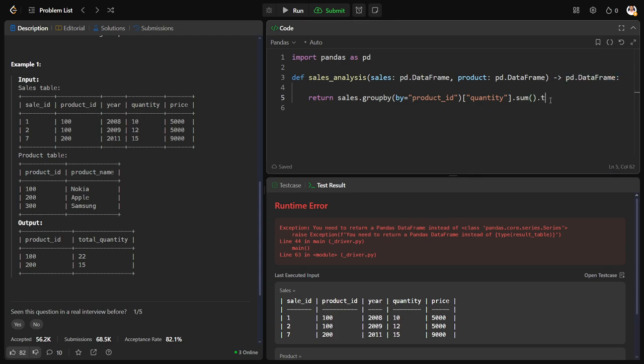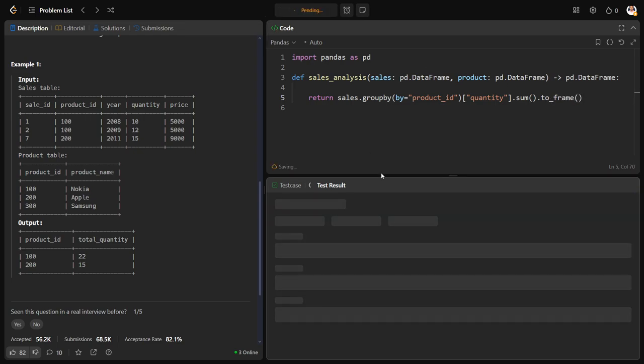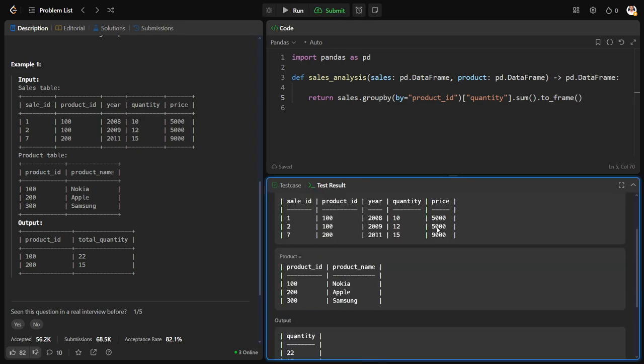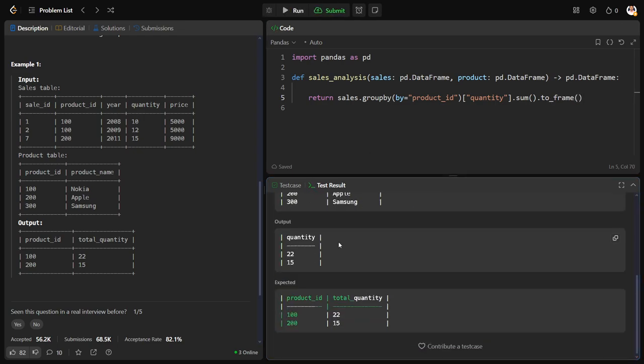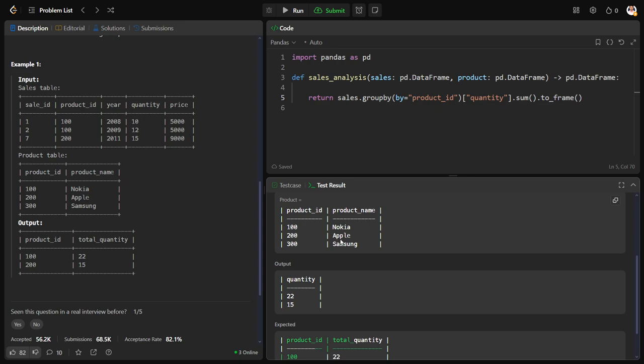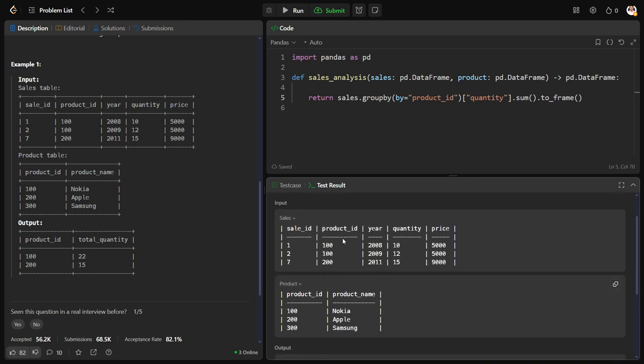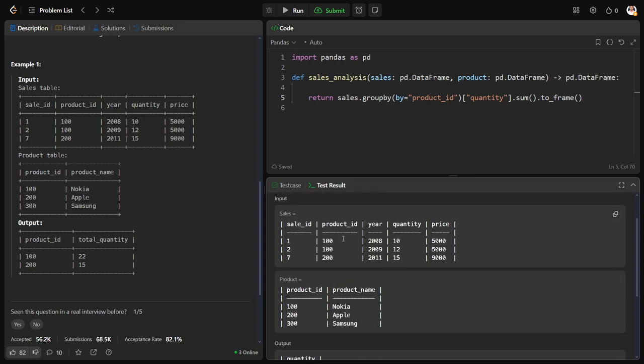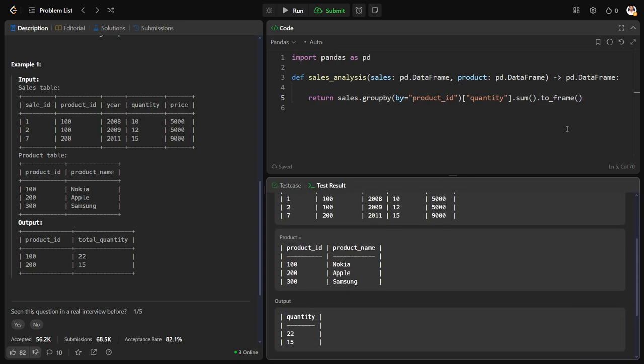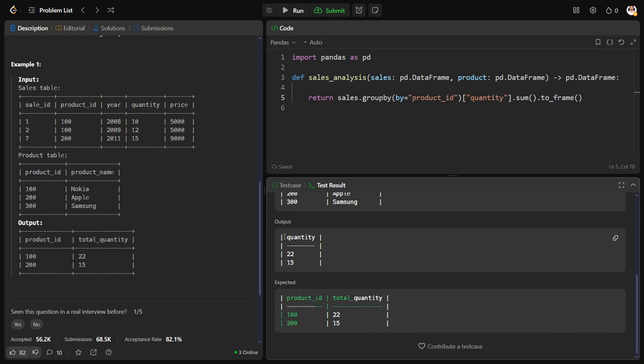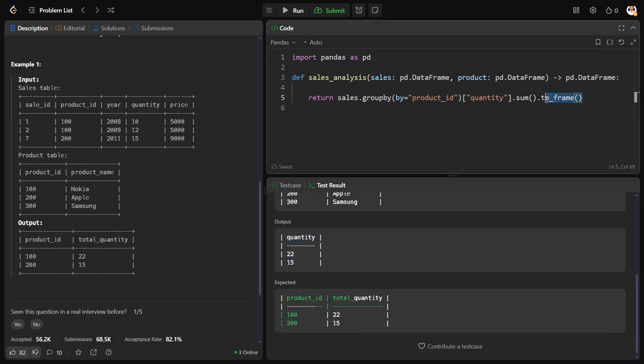So when you do to_frame(), what will happen? You can see only the quantity will be returned, but I want the product_id also. So in this case, the better scenario would be reset_index. Then it will give you the grouping by object also in the quantity.